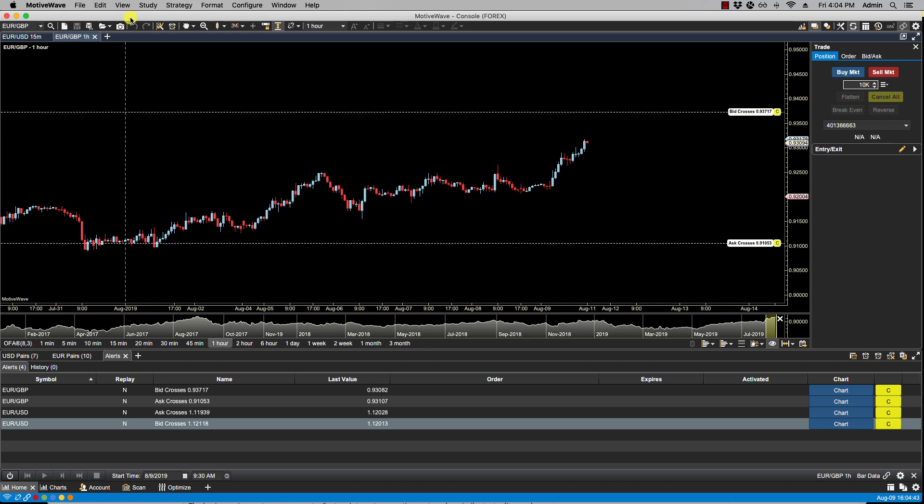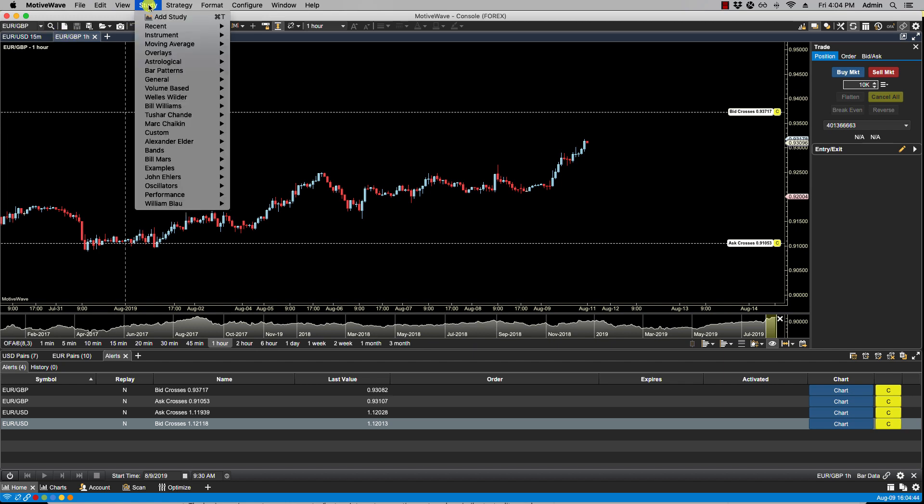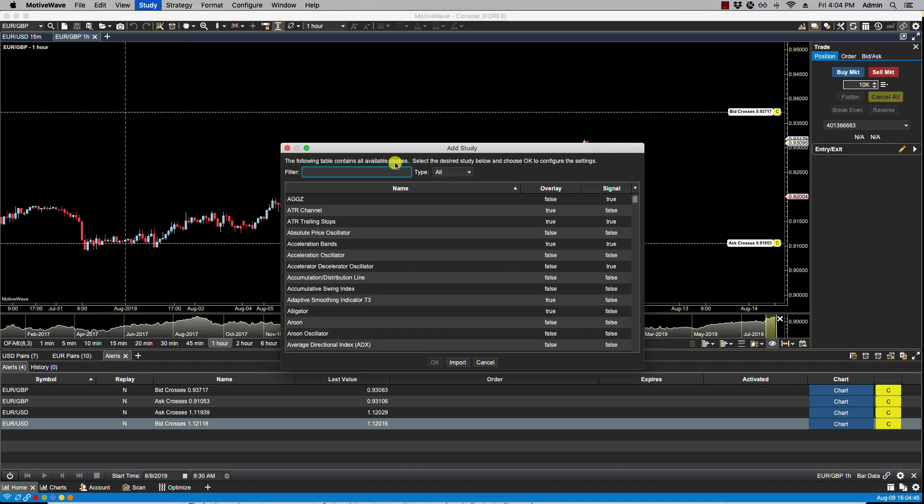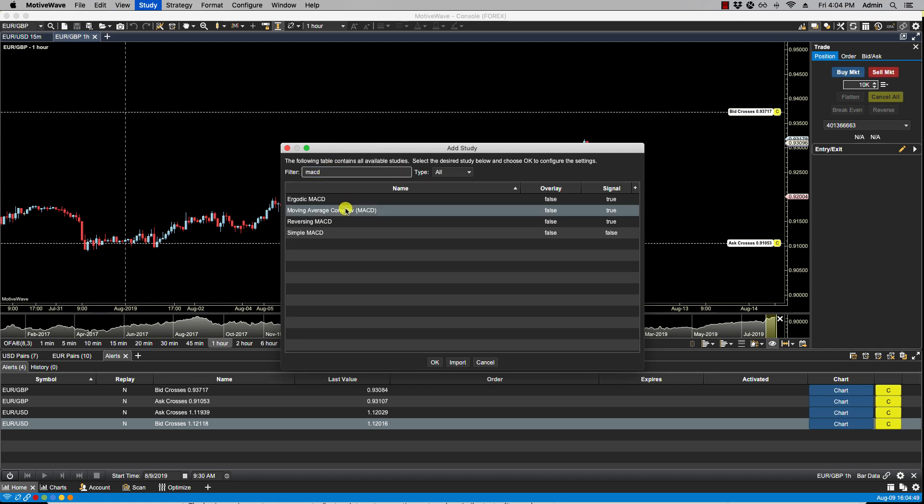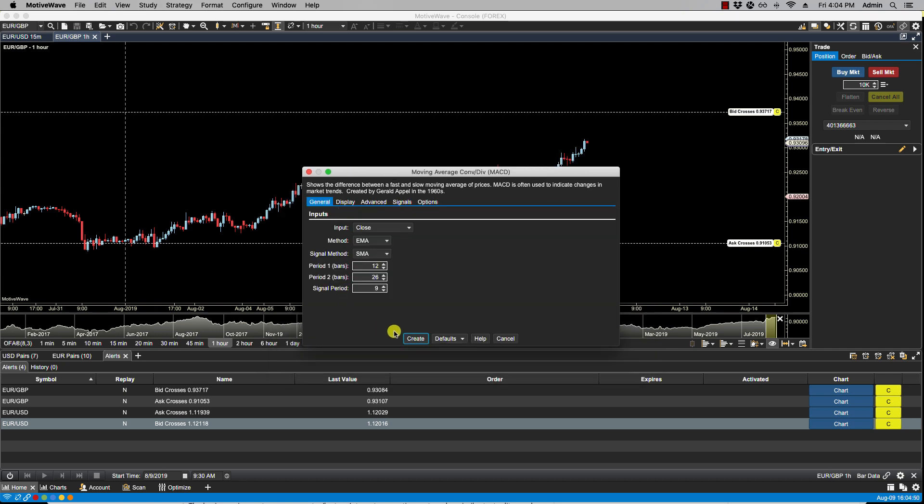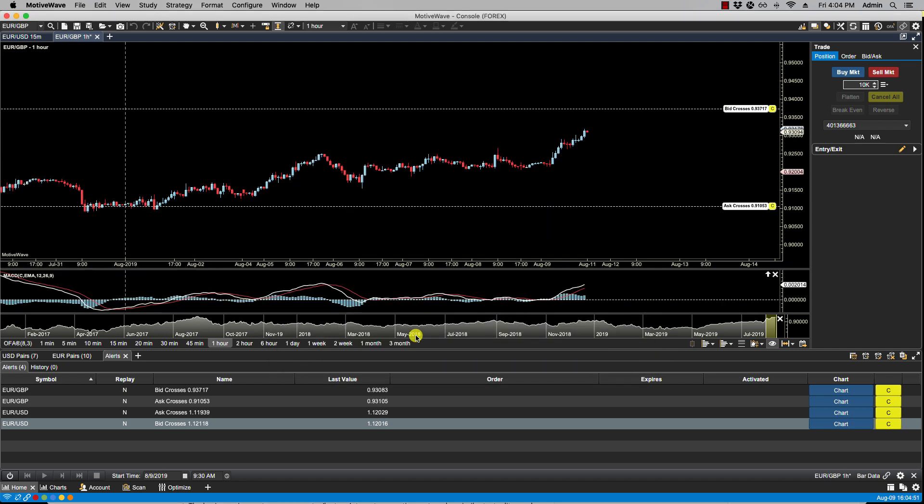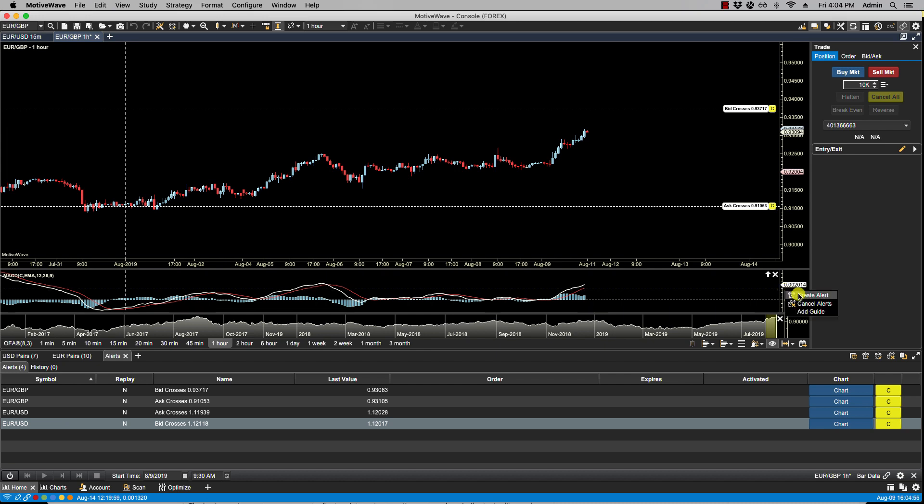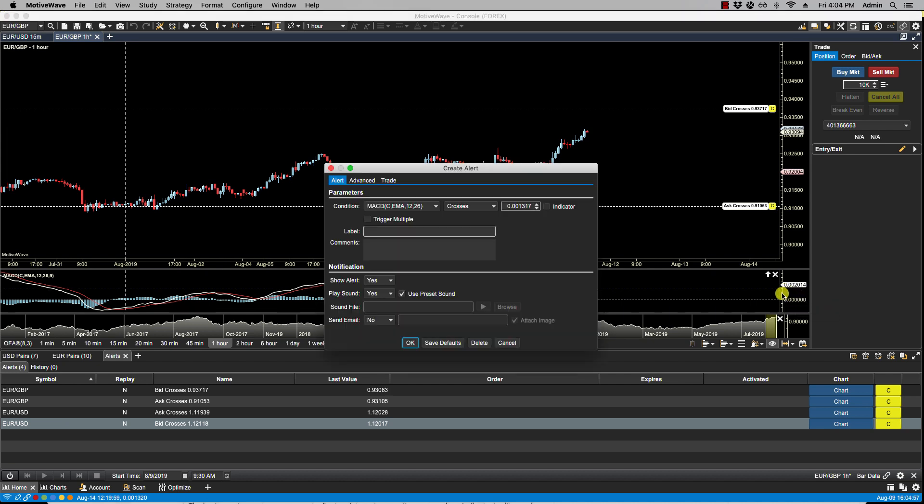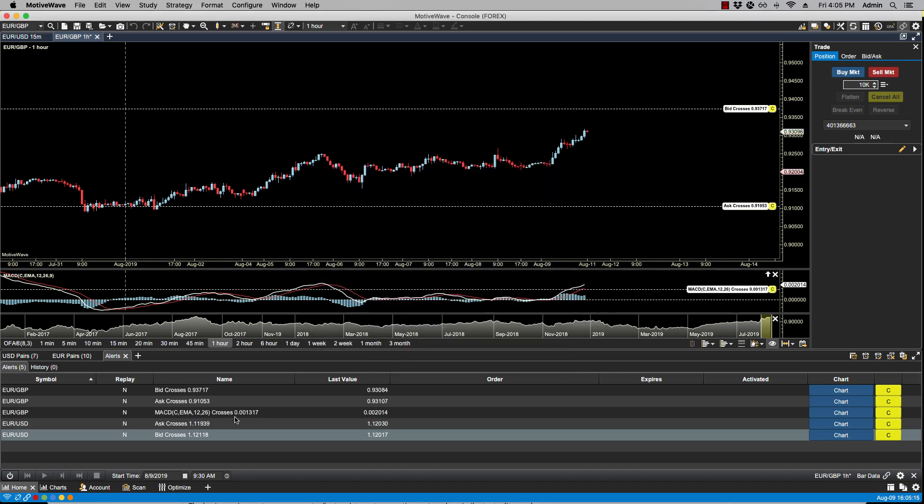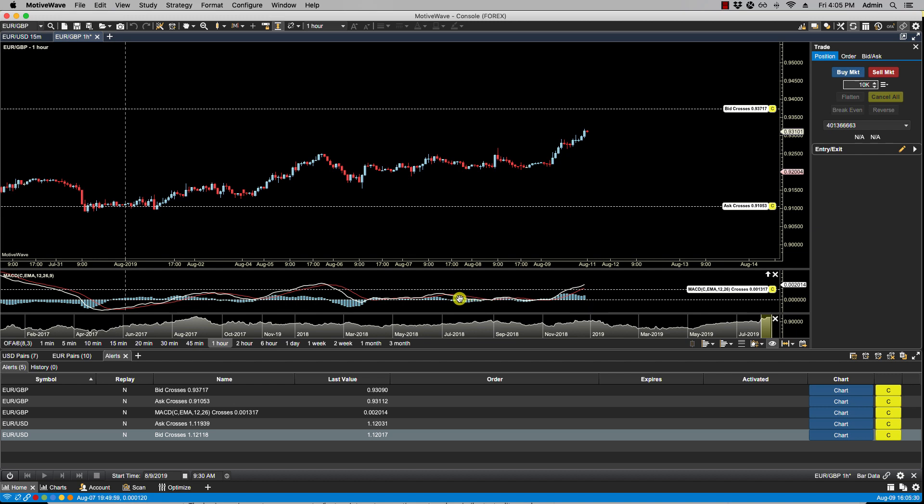Let's say MACD. Now if I right-click on the axis and select Create Alert, I have some conditions here to create the alert. If I click OK, I now see the alert listed here. In order for MotiveWave to keep track of this, it needs to have the chart open so that as the study calculates, MotiveWave can then determine whether or not an alert gets triggered.